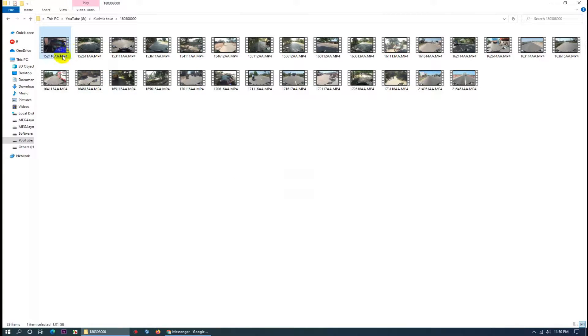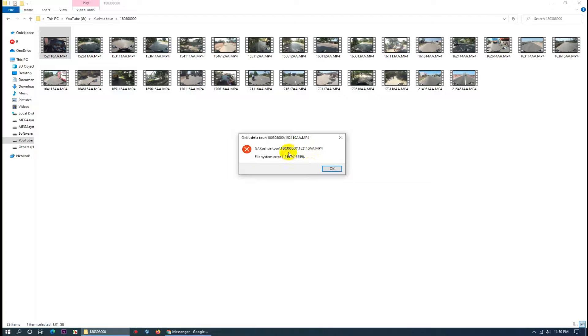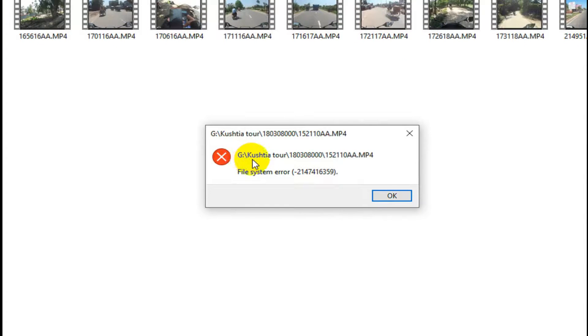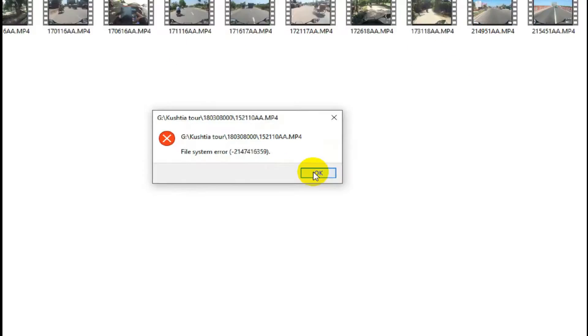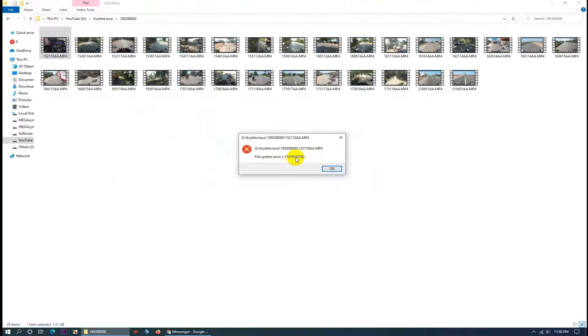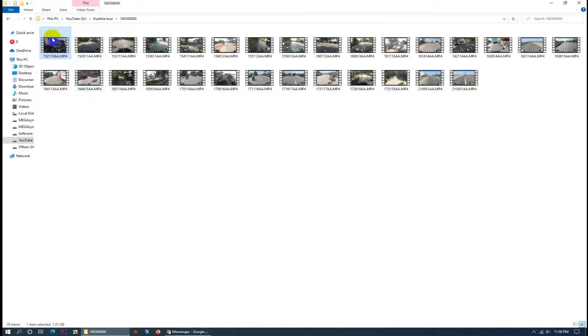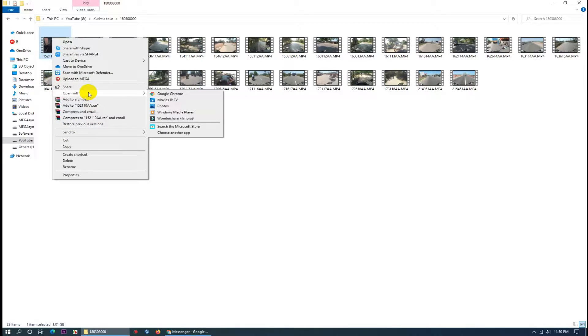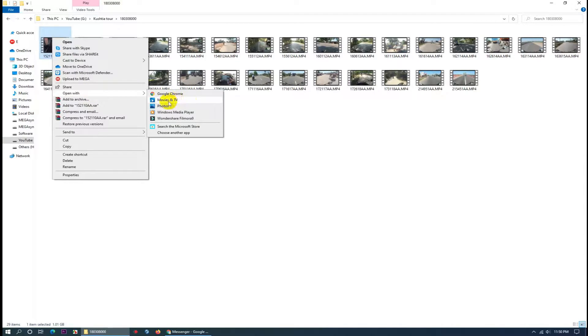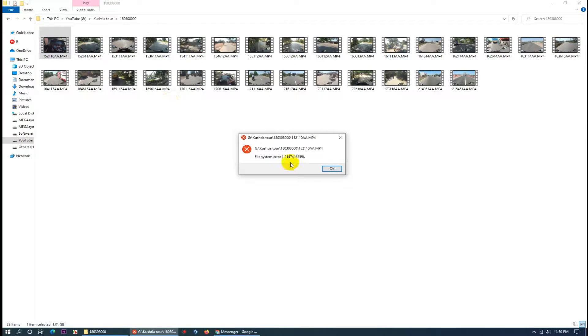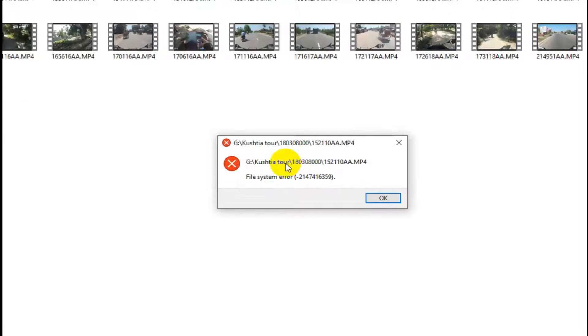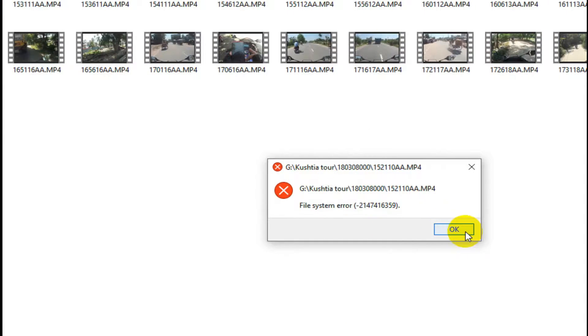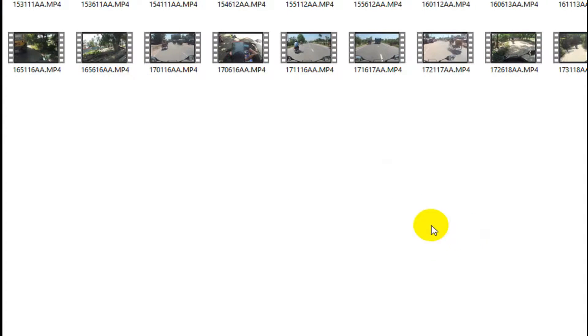When I try to play any video, this is the problem. Let's try a second time. Just click the right button, then open with, then Movies and TV. Same problem. So today I'm going to show you how to solve this problem. Let's start.